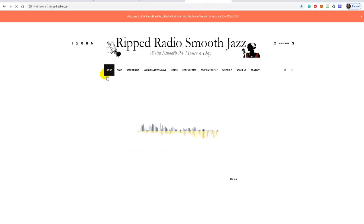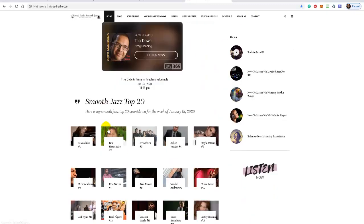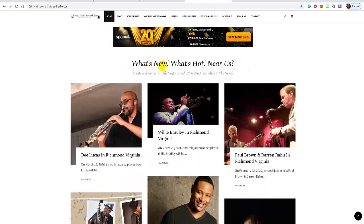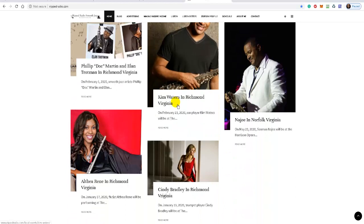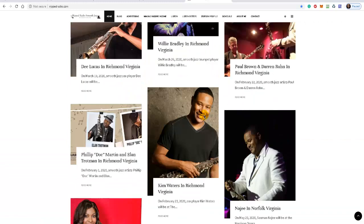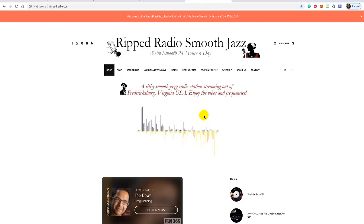There's additional information for listeners in my local area — the Virginia and Washington DC metro area. They can scroll down and see what's new and hot in the area. For example, Lucas D will be in Richmond, Virginia on March 19th, and Willie Bradley will be in Richmond on March 26th. So I keep my website visitors current on what's happening, and give them additional places to explore on your website.